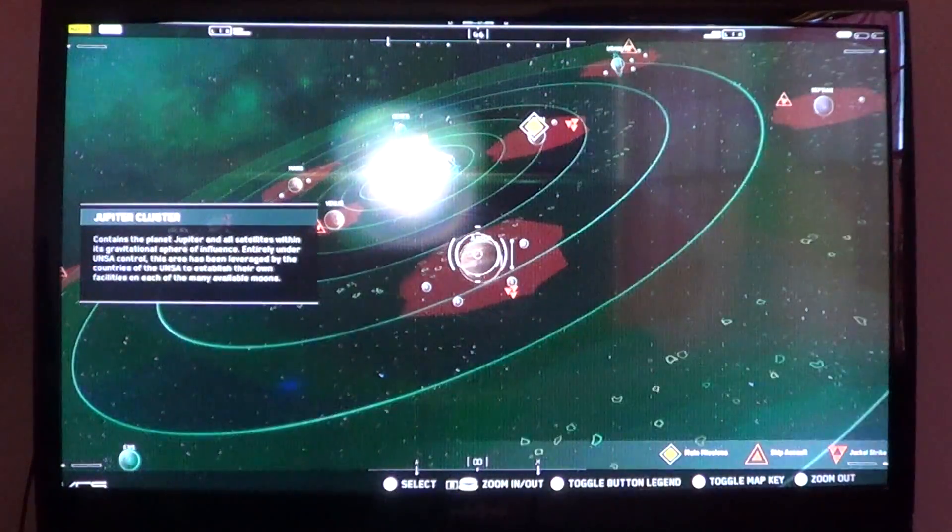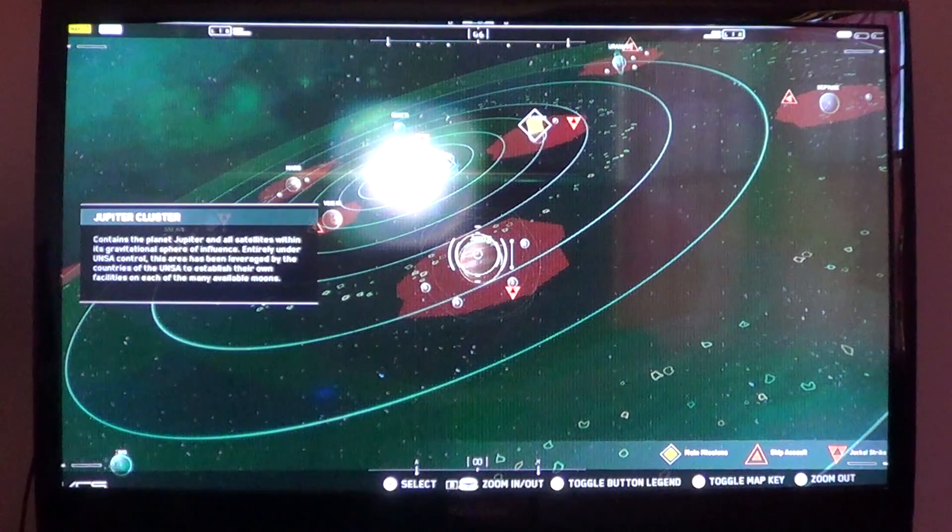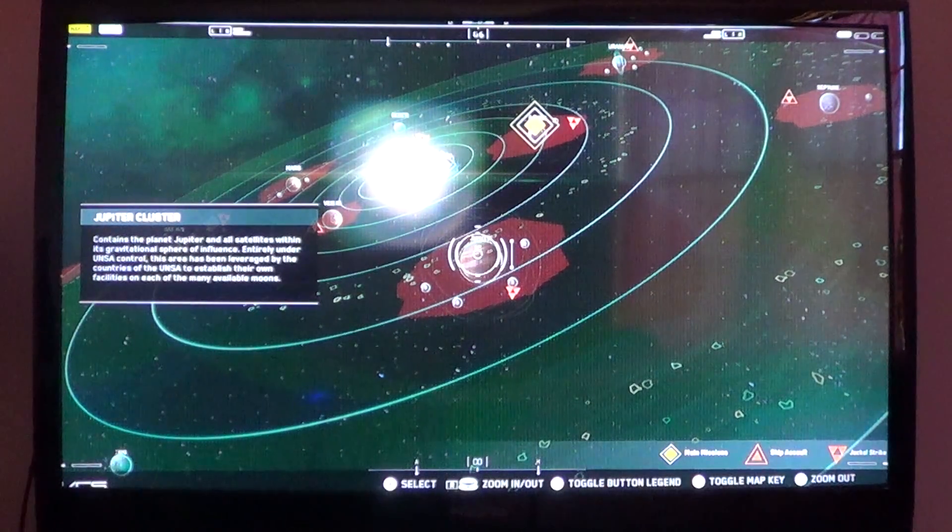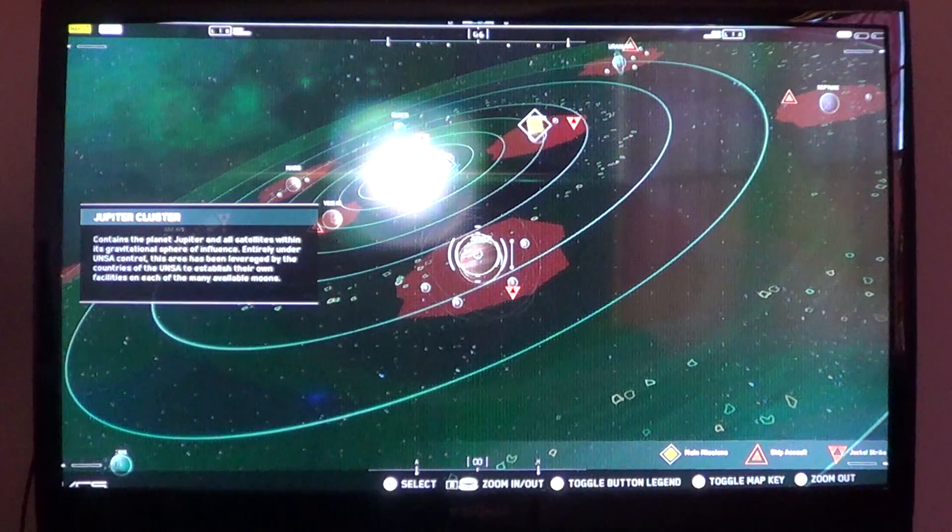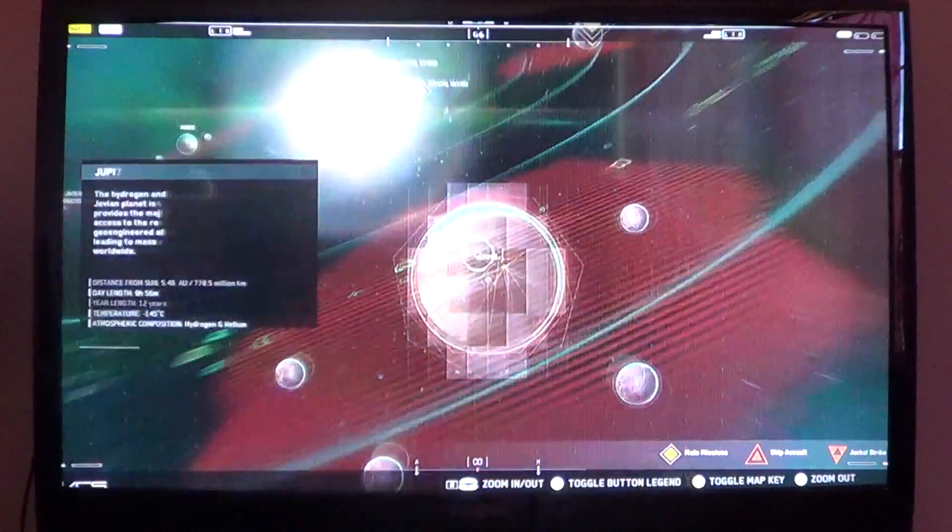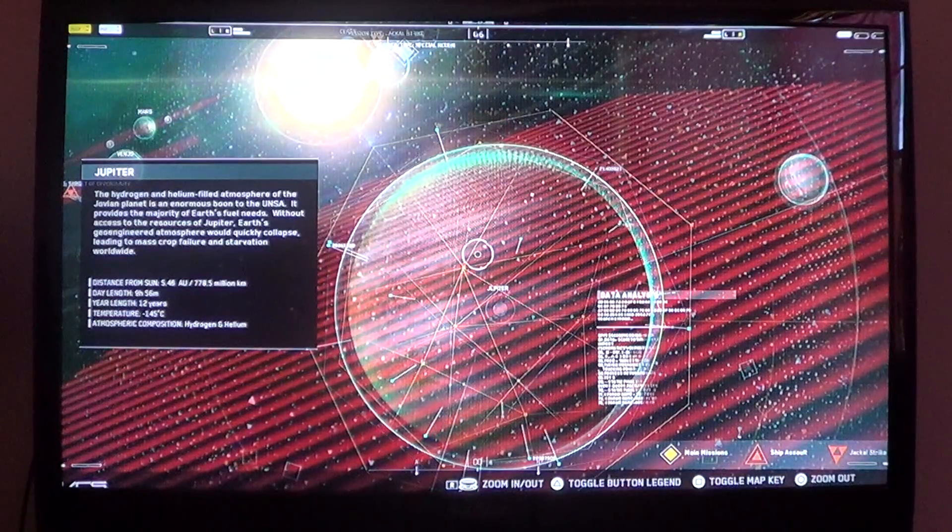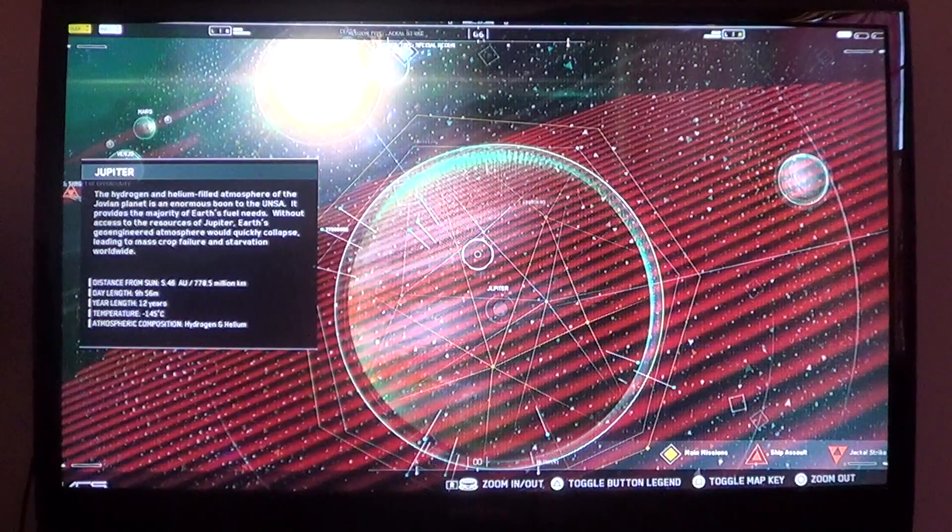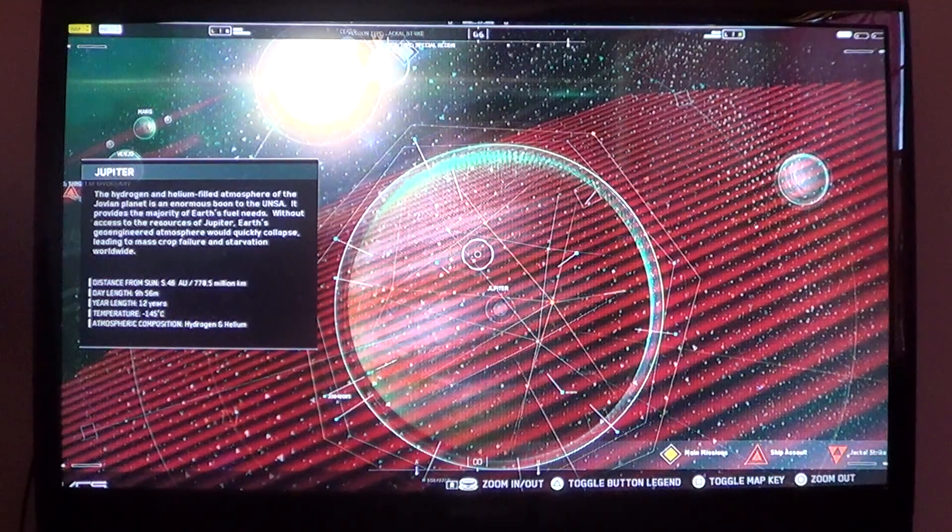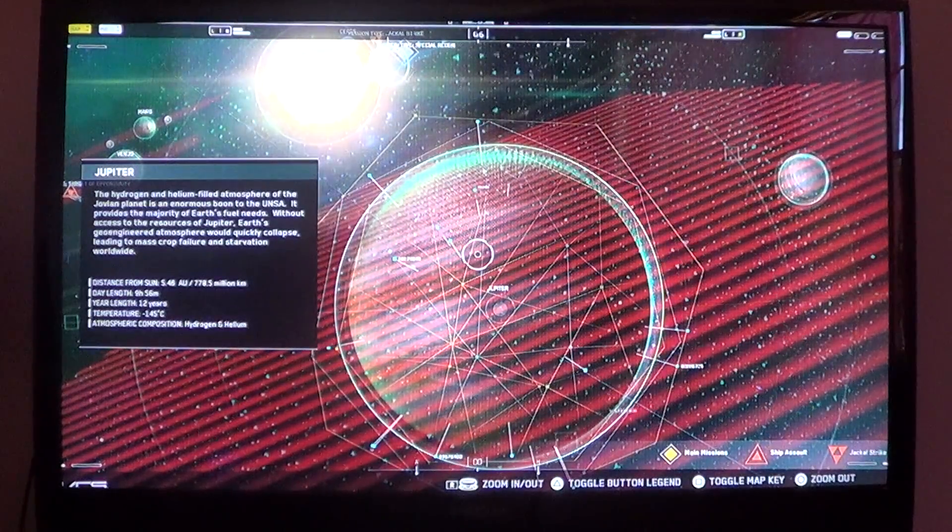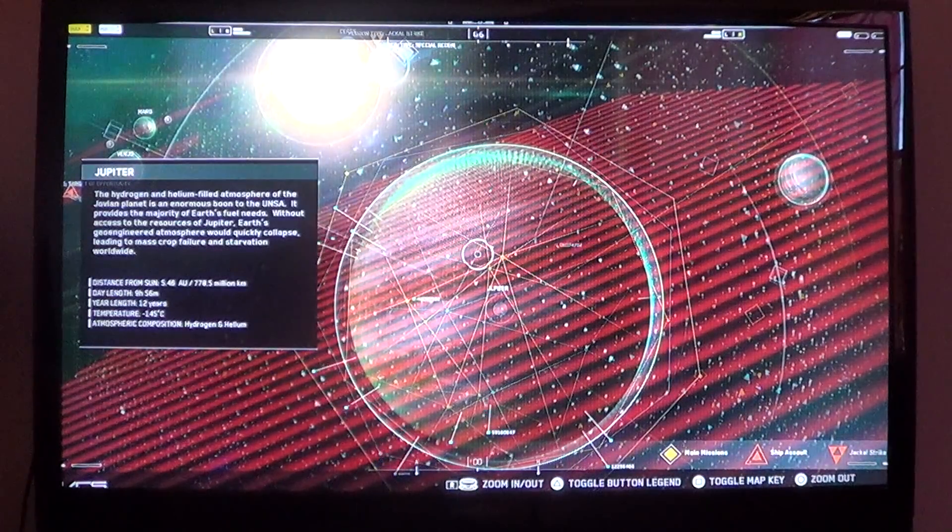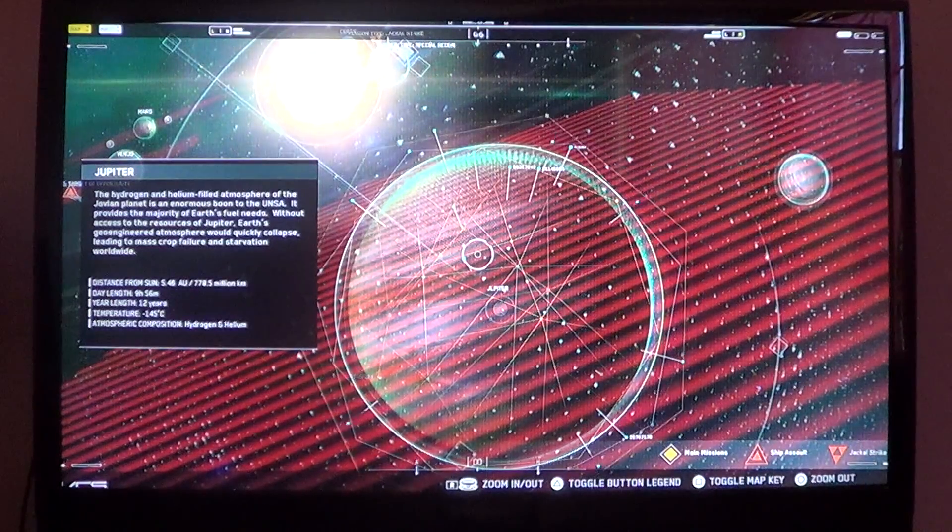Here we are to Jupiter. It contains planet Jupiter and satellites within its gravitational influence. Entirely under UNSA control, this area has been leveraged by the countries of the UNSA to establish their own facilities on each of the many available moons. The hydrogen-helium field atmosphere of the Jovian planet is an enormous boon to the UNSA. It provides the majority of Earth's fuel needs. Without access to the resources of Jupiter, Earth's geoengineered atmosphere would quickly collapse, leading to mass crop failure and starvation worldwide. Holy shit.